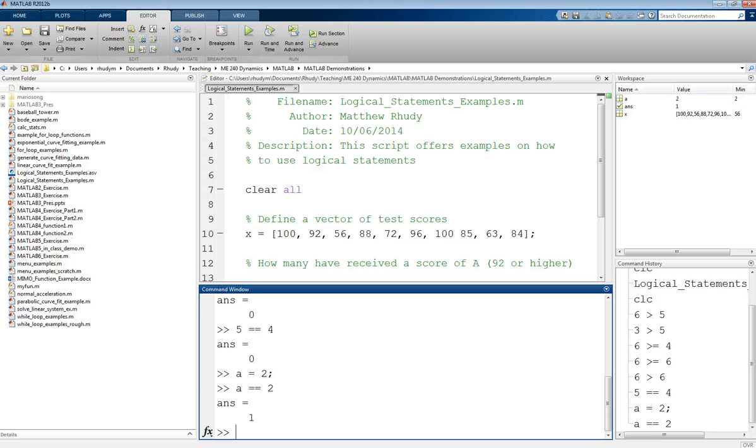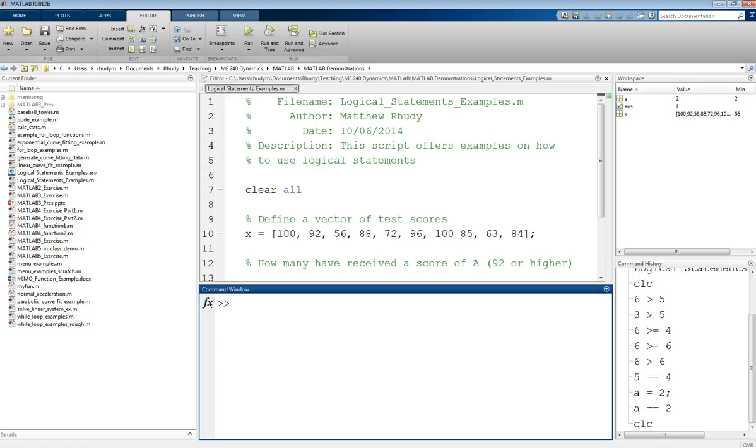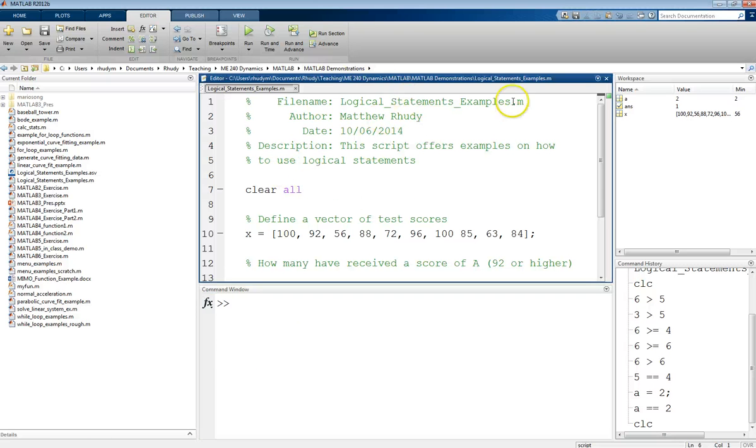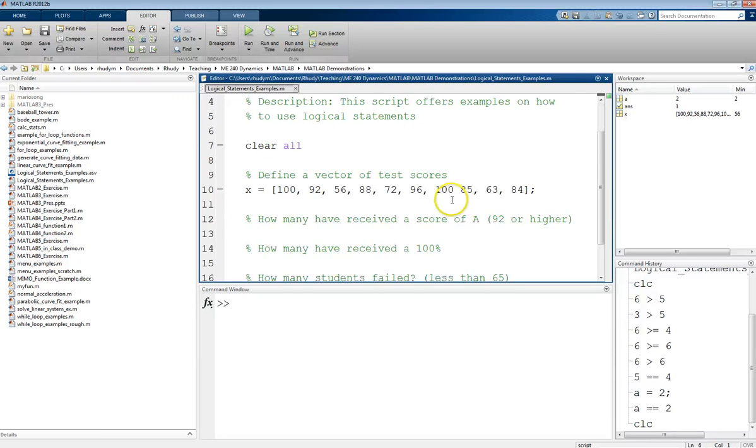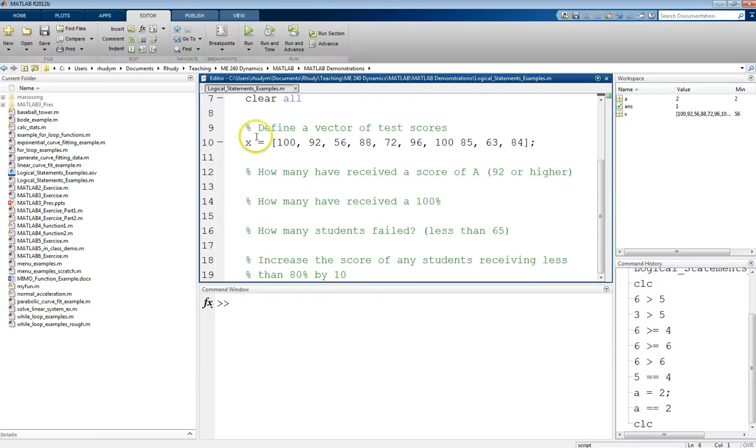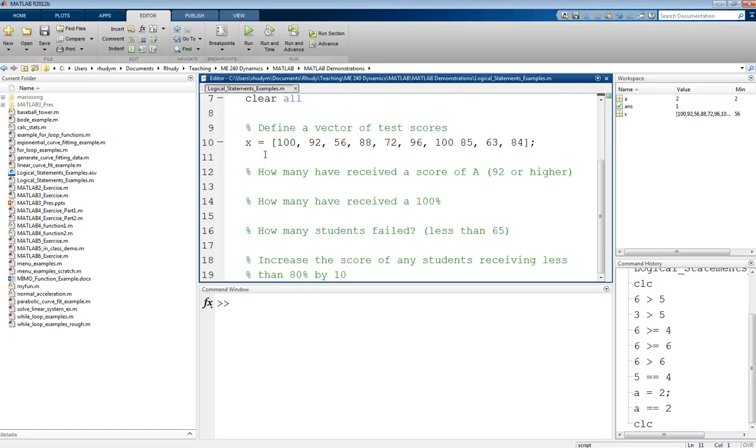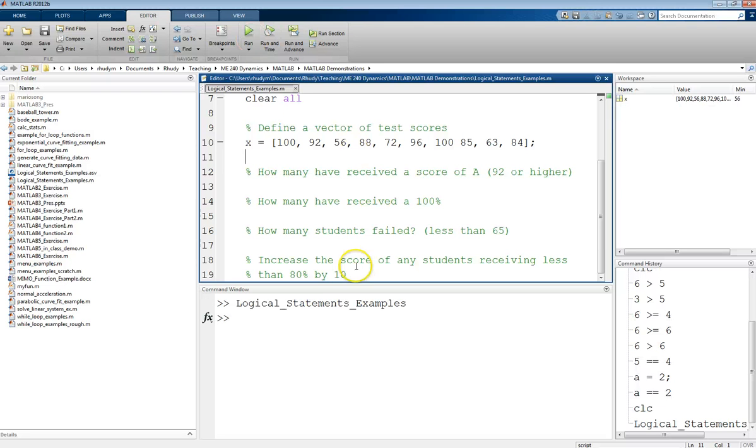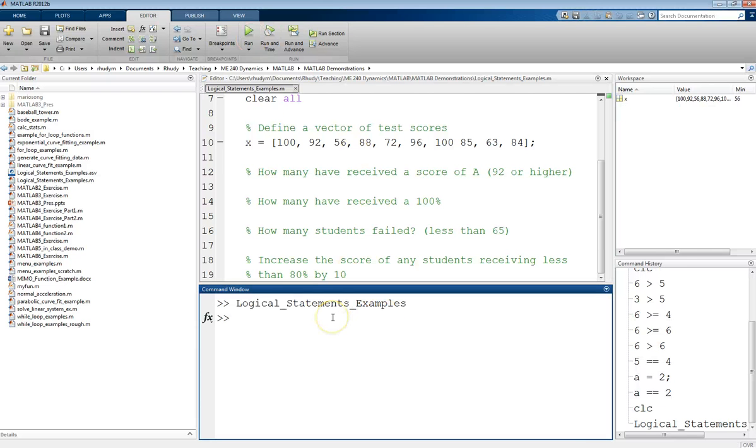So these examples were just simple examples using scalars. But we can also do this for vectors. For this example, I'm going to move to this script. A typical header block here, clear out my workspace. And then here what I'm doing is I'm defining a vector of values. These are hypothetical test scores from an exam. So I have 10 values here. And I want to use these logical statements to show you how to find different things. First thing is let's just run this. I'll get my X into the workspace.